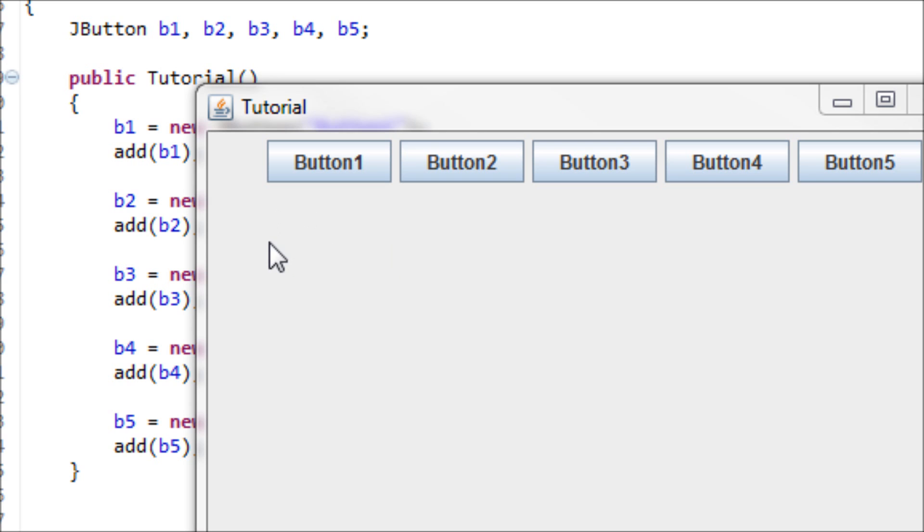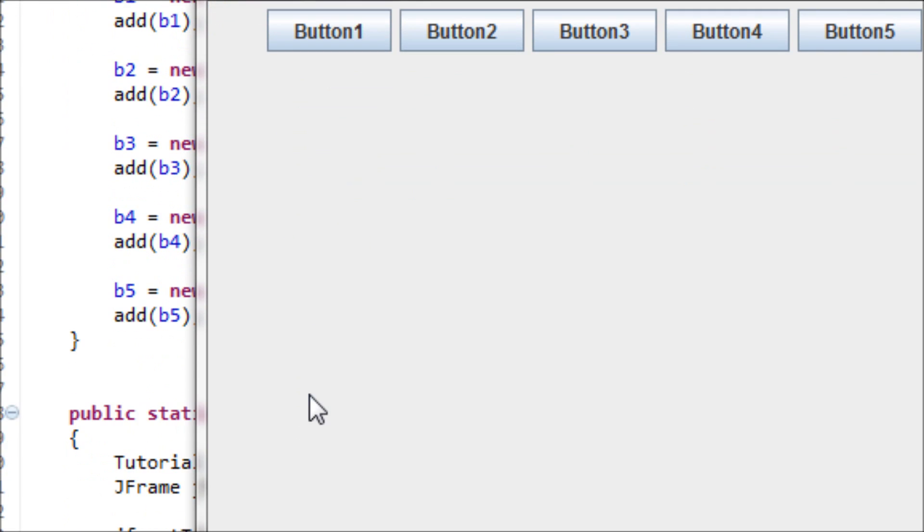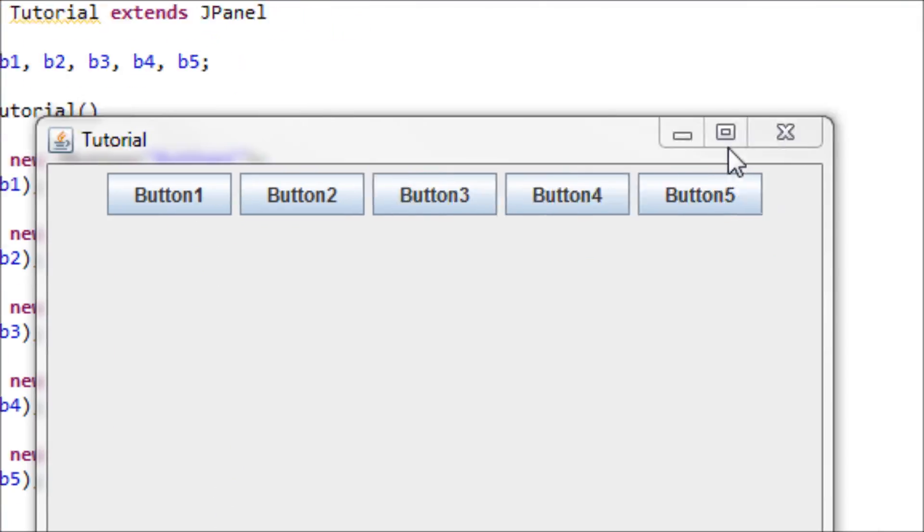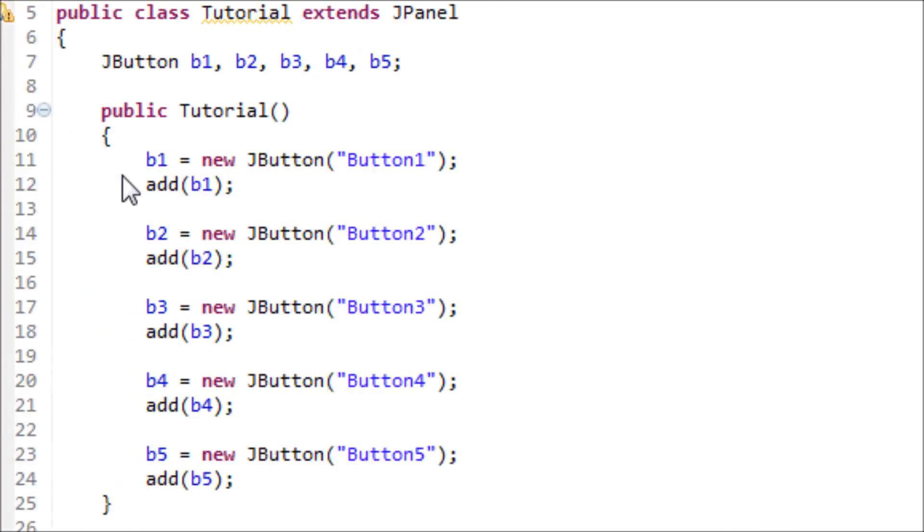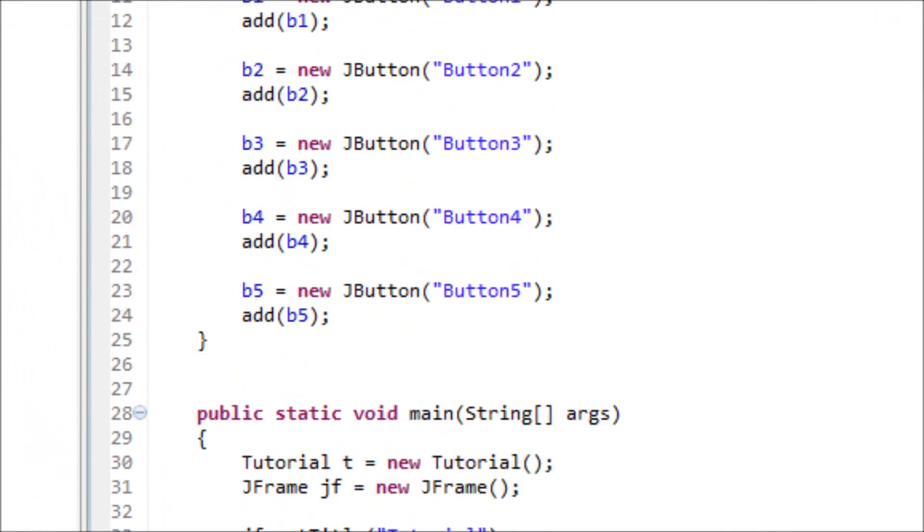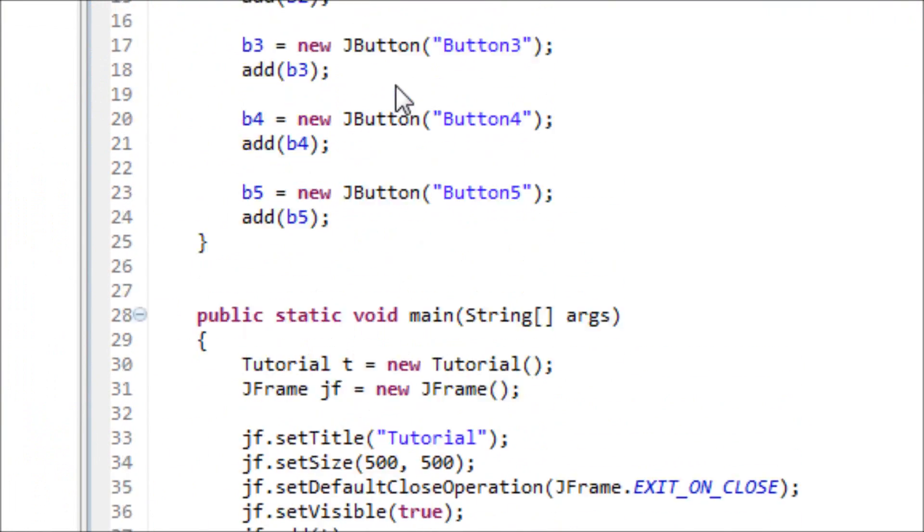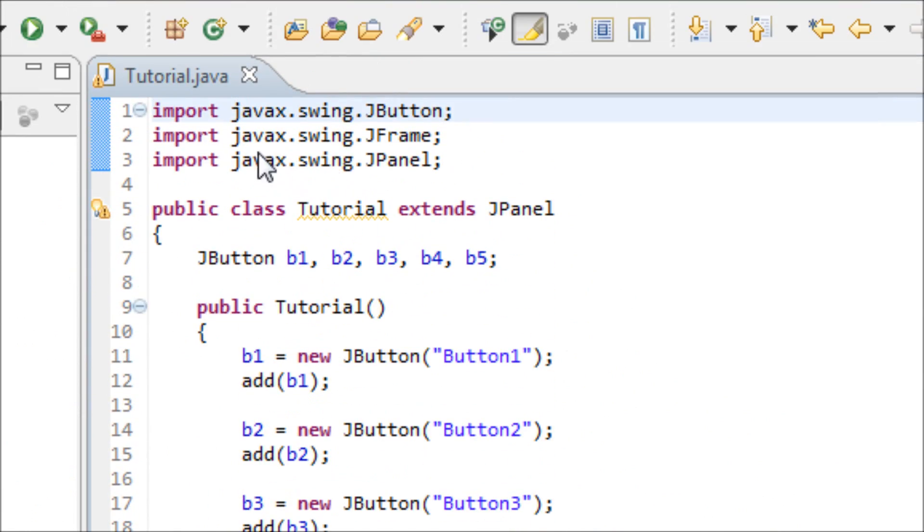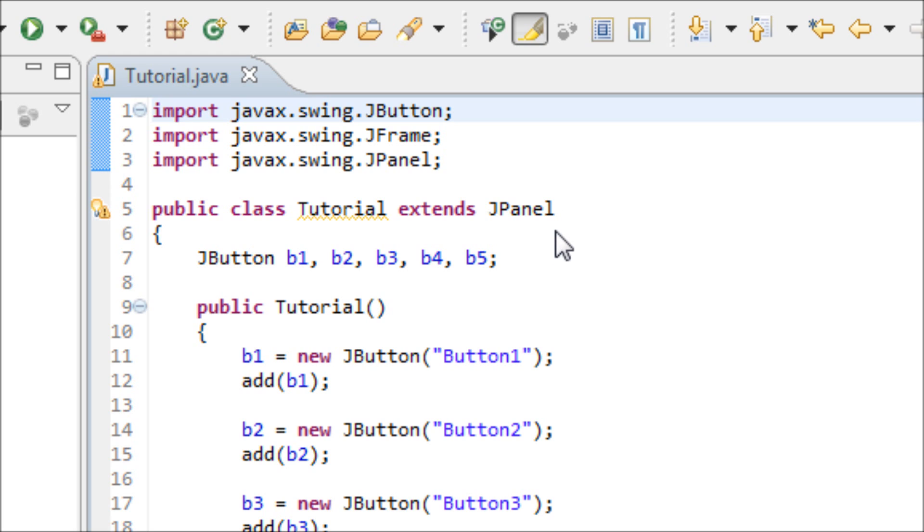So this is my code of the five buttons. I've imported the libraries, I extended the JPanel so that means you don't have to have the JPanel object.